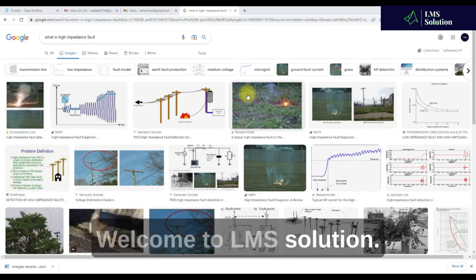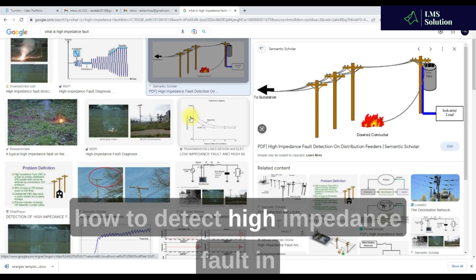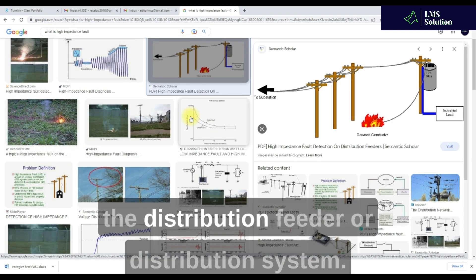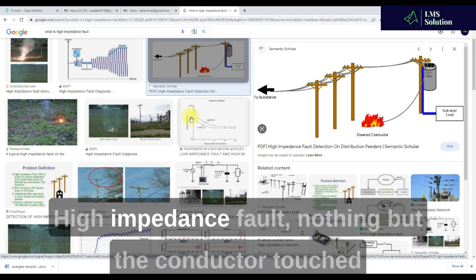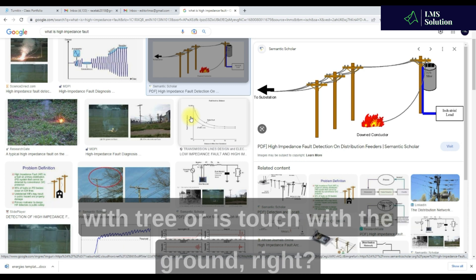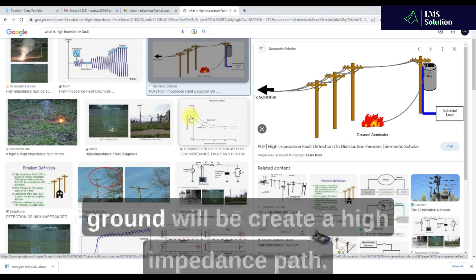Welcome to Dilemma Solution. Today we are going to see how to detect high impedance fault in the distribution feeder or distribution system. A high impedance fault occurs when a conductor touches a tree or the ground, creating a high impedance path.